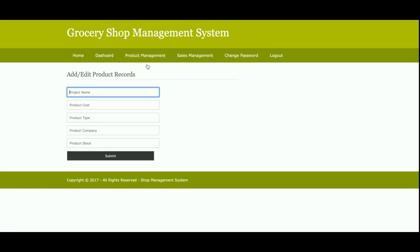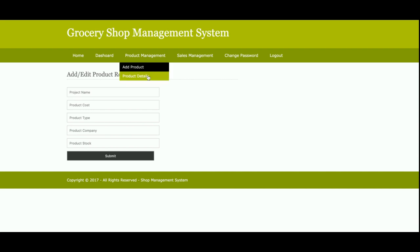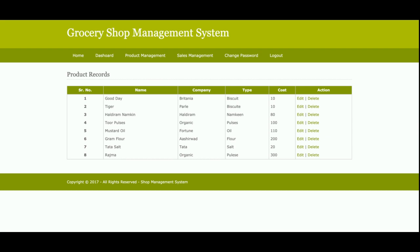This is the Add Product page. From here, the admin will be able to add products, and those products will be saved into the database and will be available in a drop-down at the time of making a sale. This is the Product Details page, where all products added to the database are displayed.